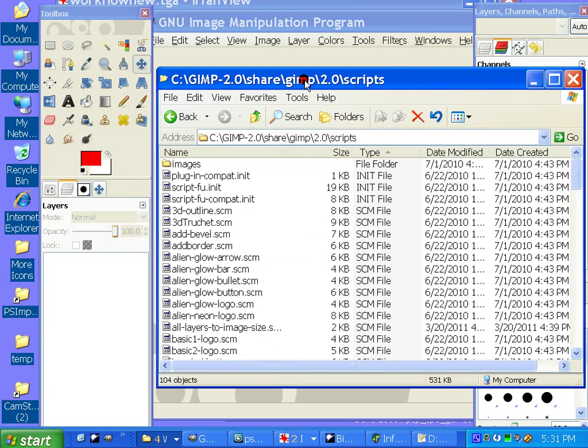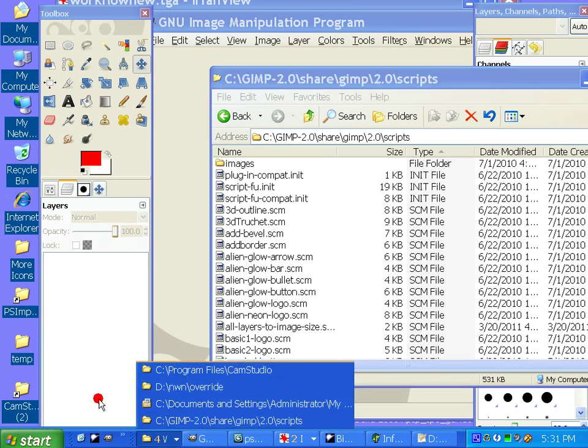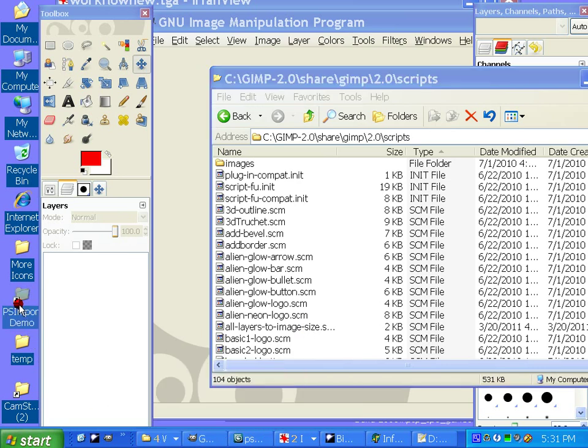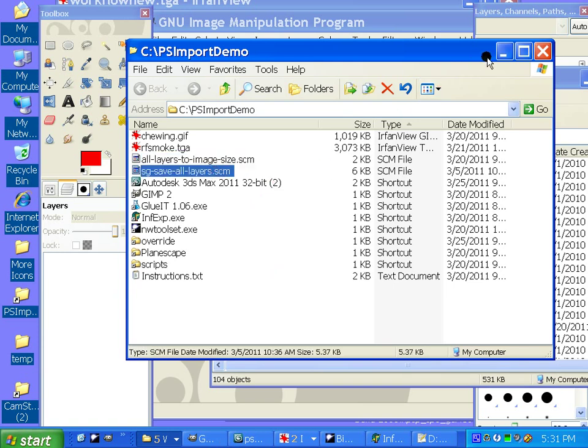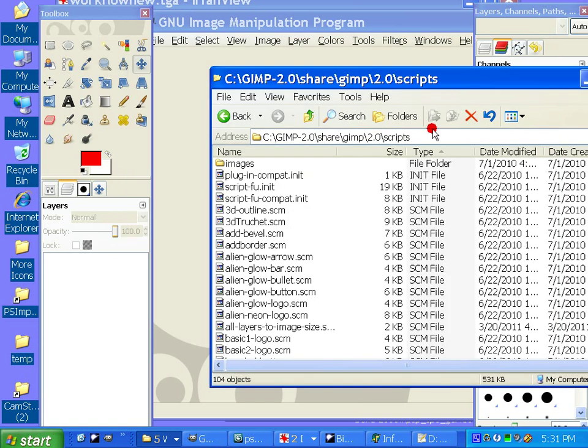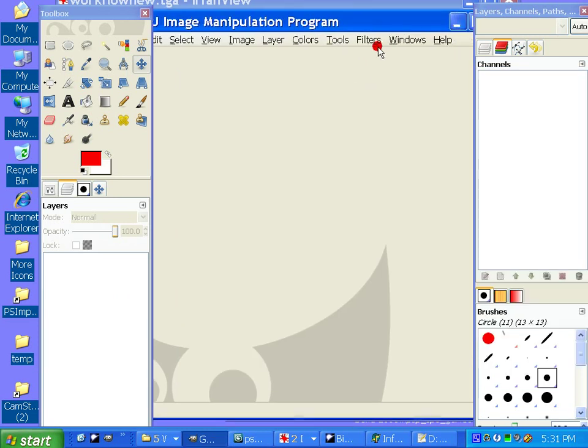And once that's done, then you can copy the script files, which are here, SCM, SCM. We're going to copy both of those into our scripts folder.